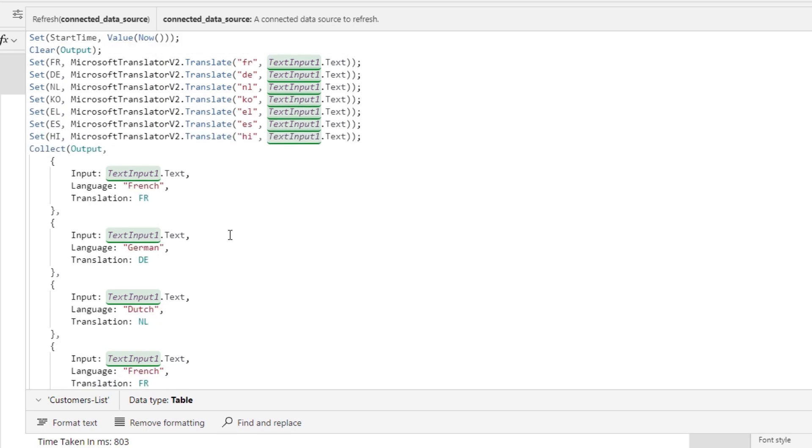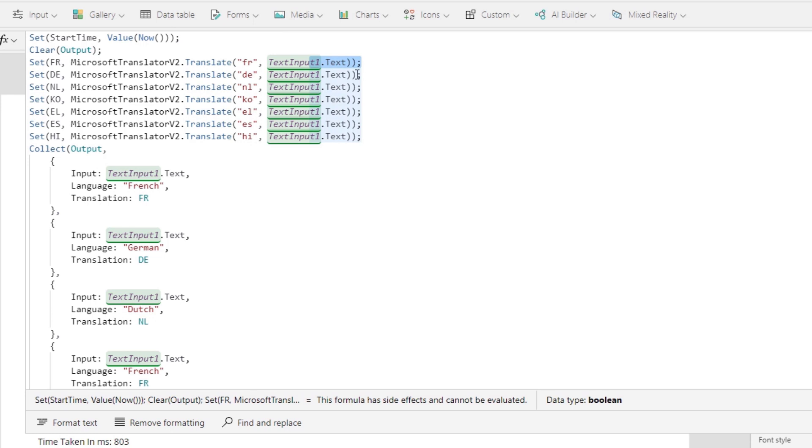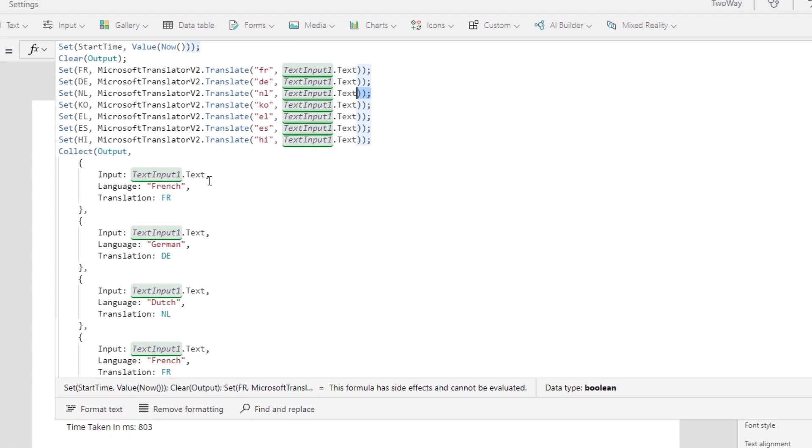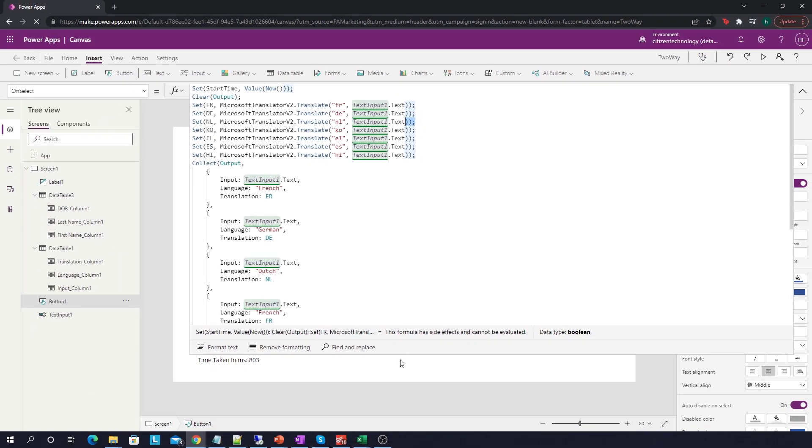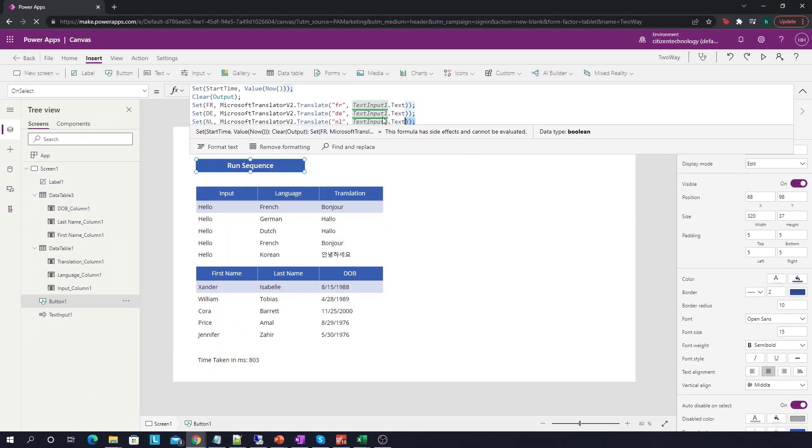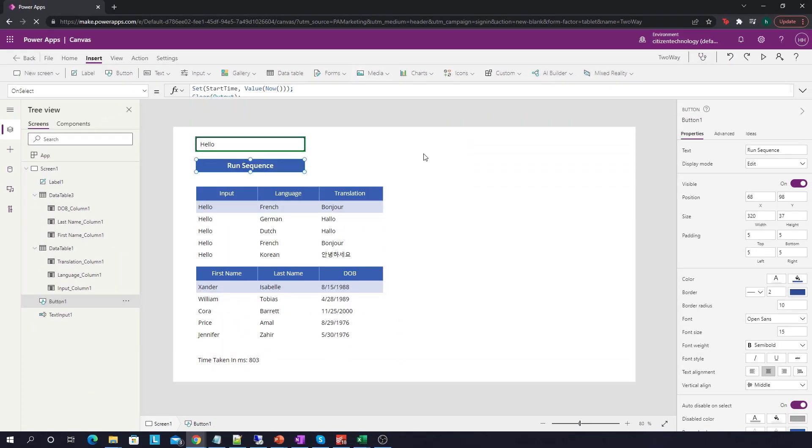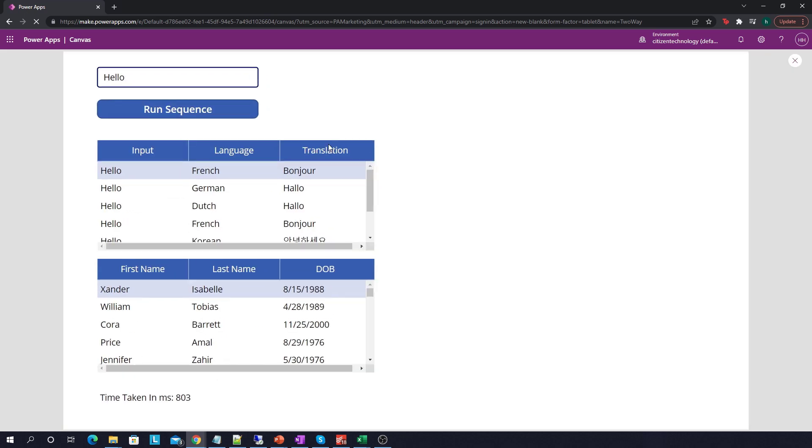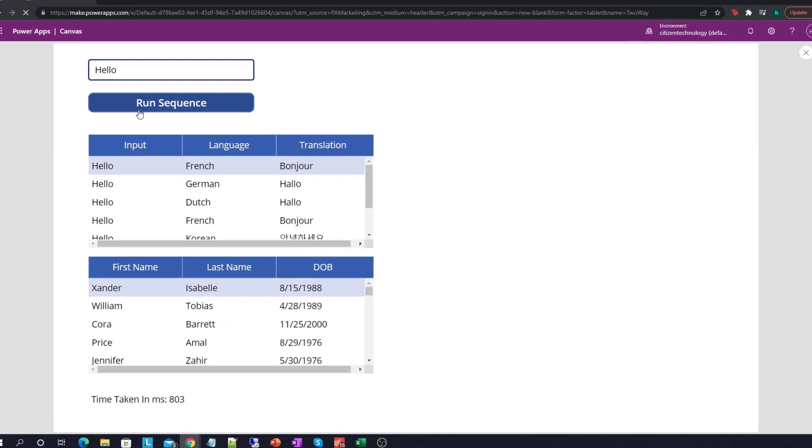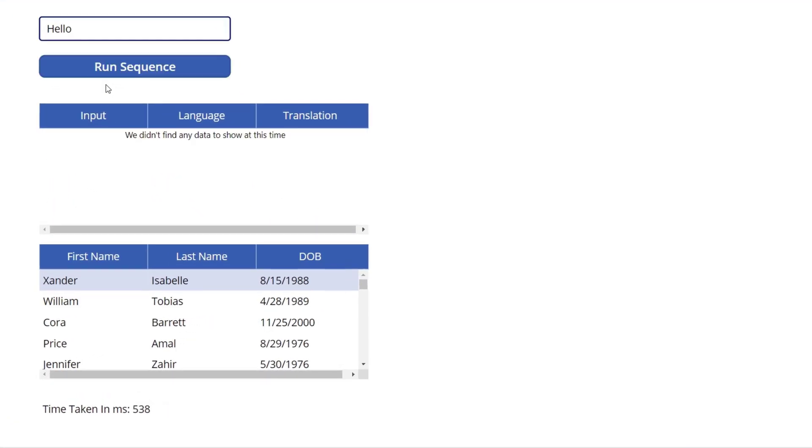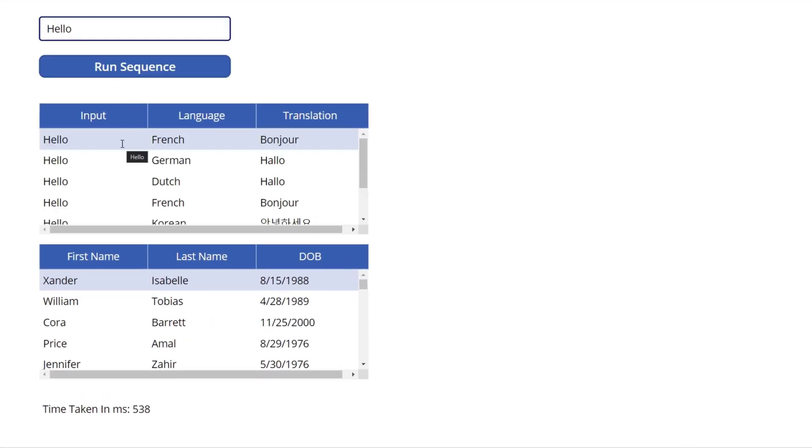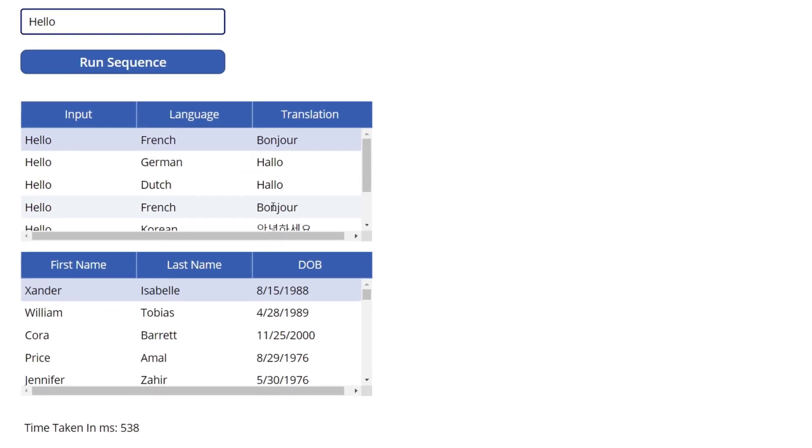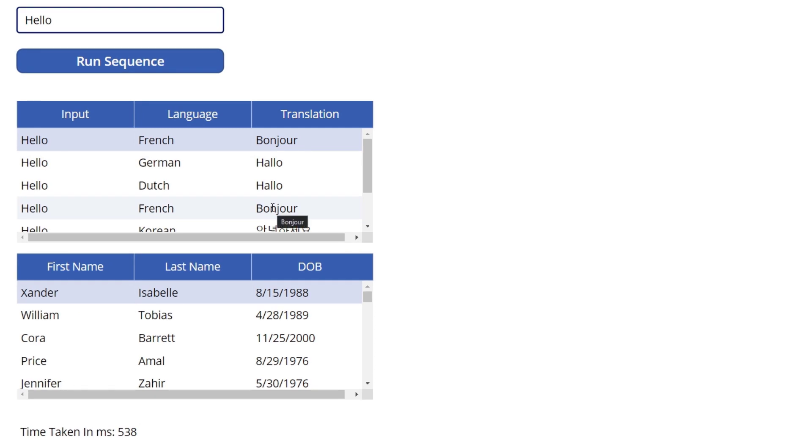And again this is a sequence. You know that by the semicolons here. Each semicolon represents a new function starting. So this whole happens in sequential order. Now if we go over here and actually run this program we can click run sequence and we can see over here that what it does is it outputs a table again with the actual phrase which is hello, the language, and the translation. We can see over here we also refresh a SharePoint list that I have and that this took 500 milliseconds.